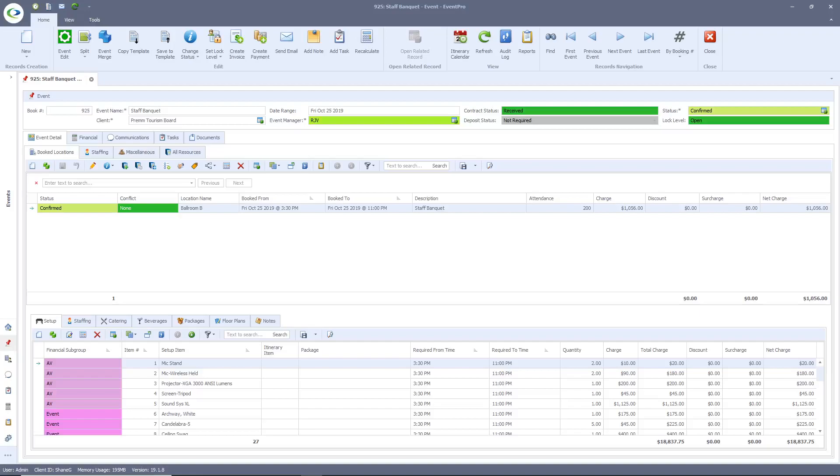Hi folks, it's Shane here with Event Pro Software. In today's video, we're going to be exploring Event Pro's event screen. Before I get started, I will point out that the modules and tabs shown today may look different for every user for a number of different reasons,